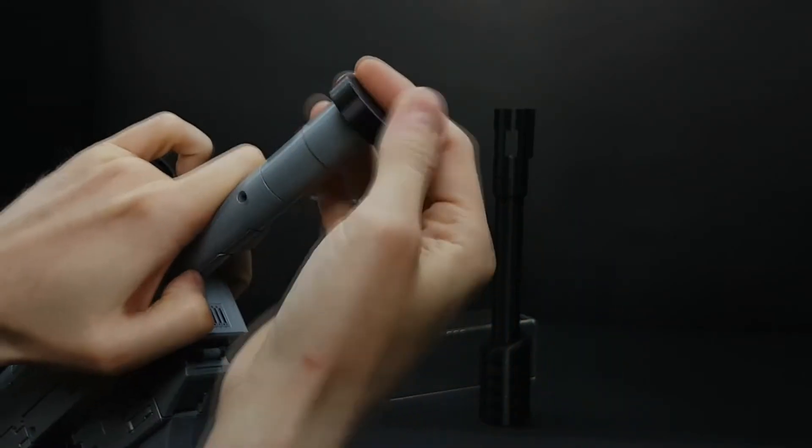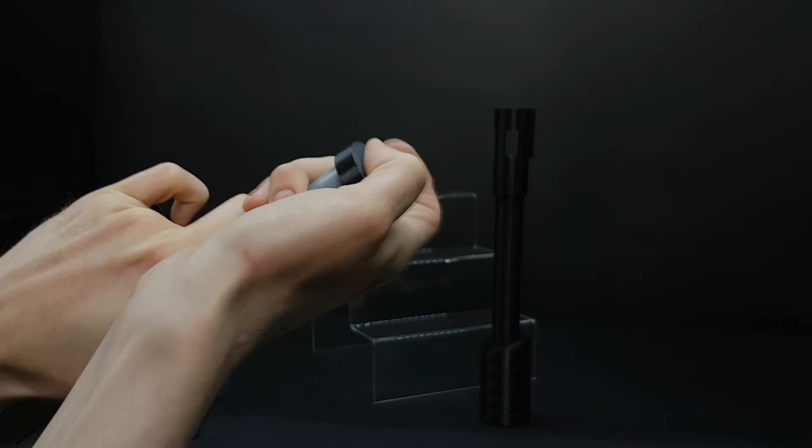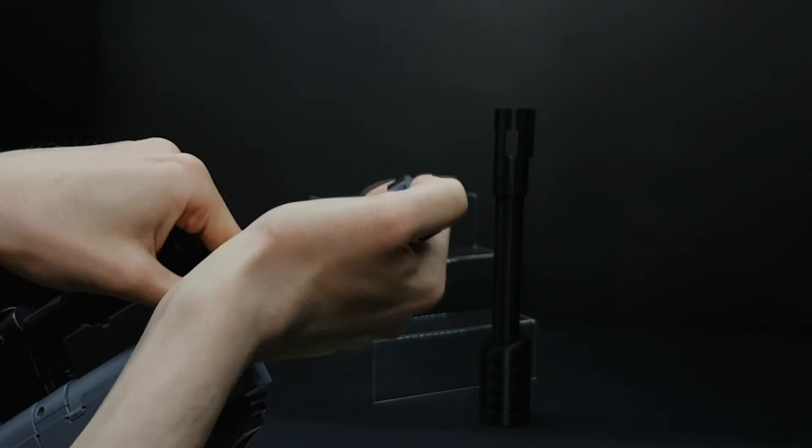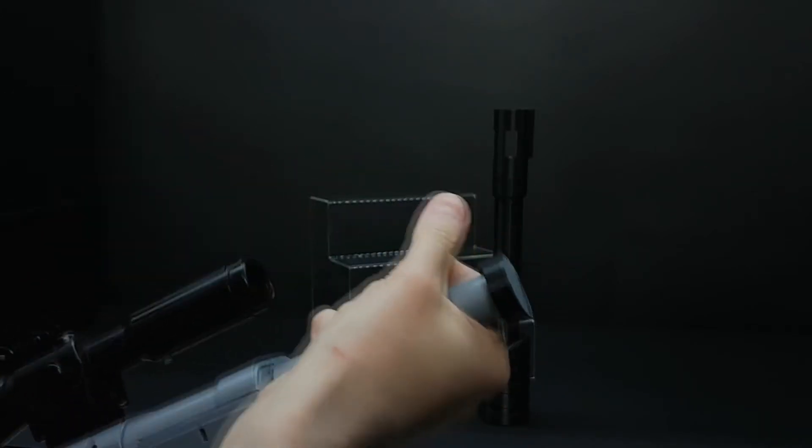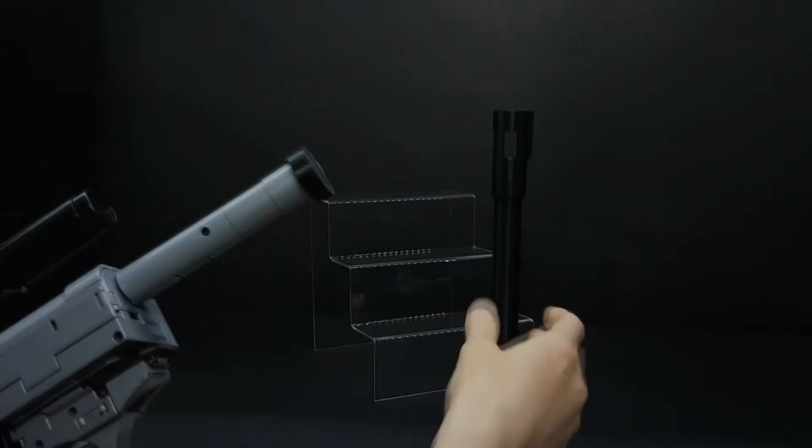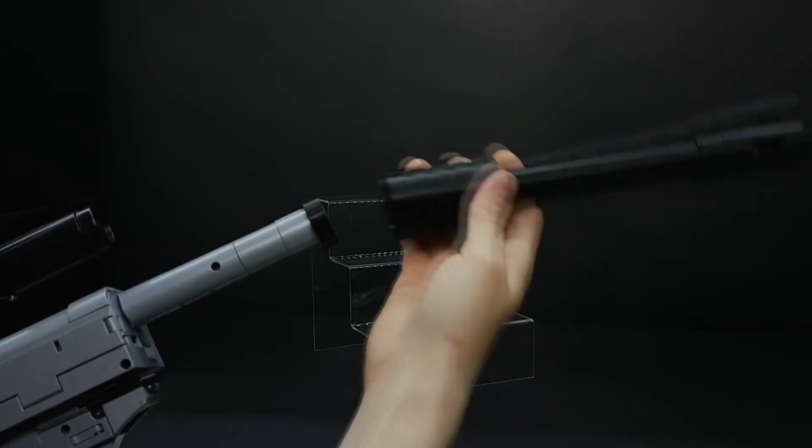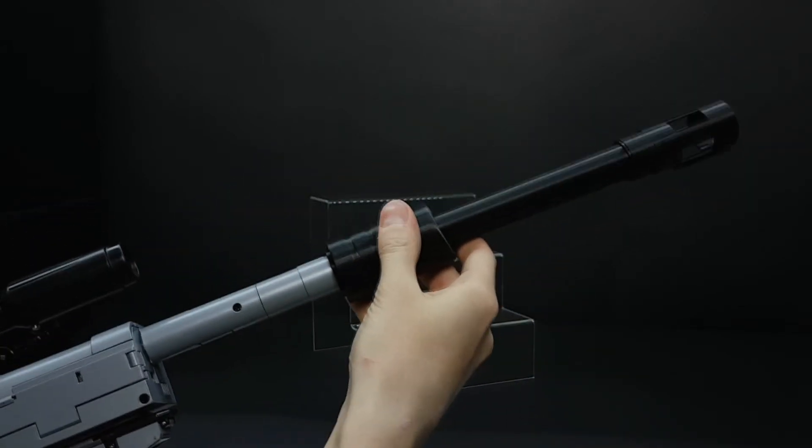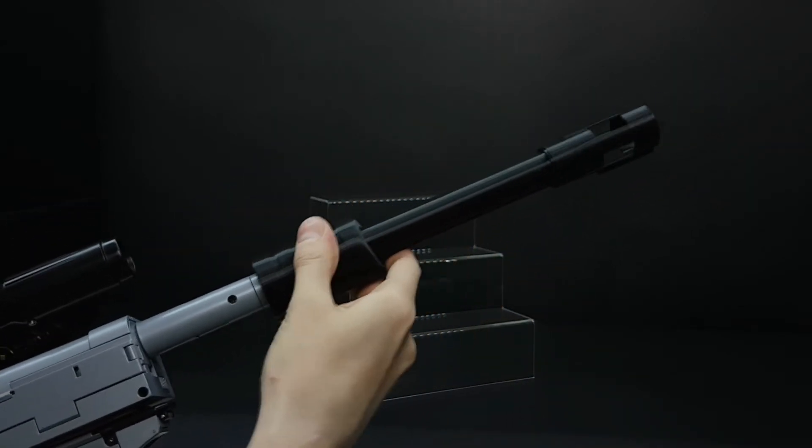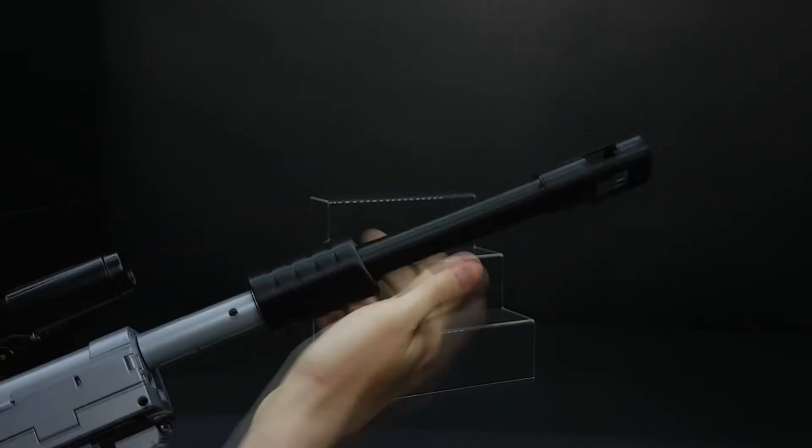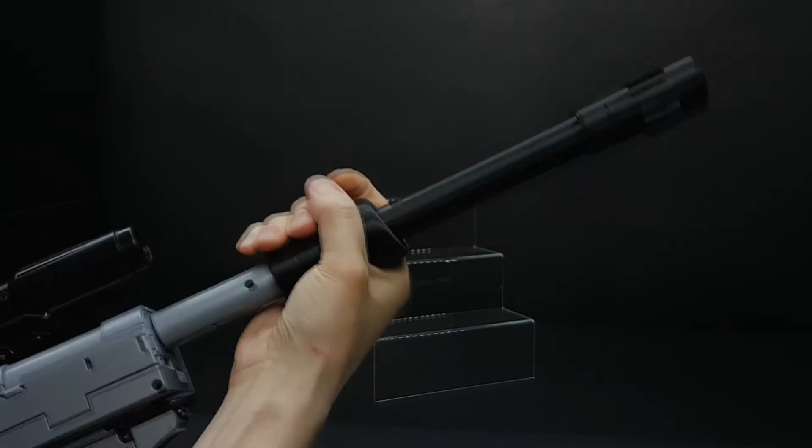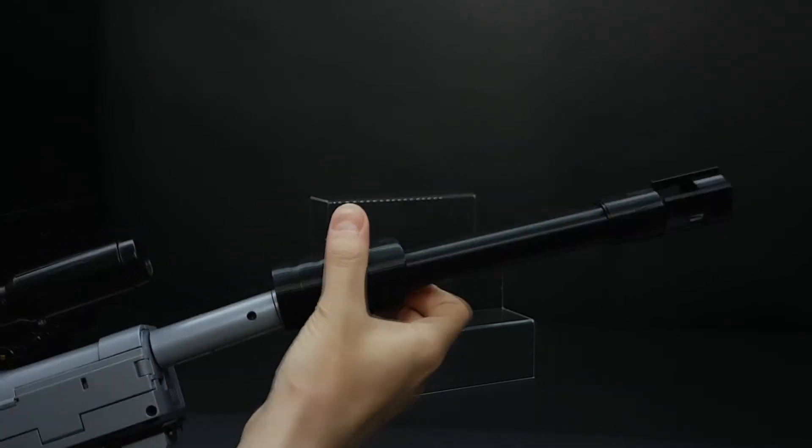Again, you put this thing here like this and the silencer slides over like this. The contact is only between those two parts.